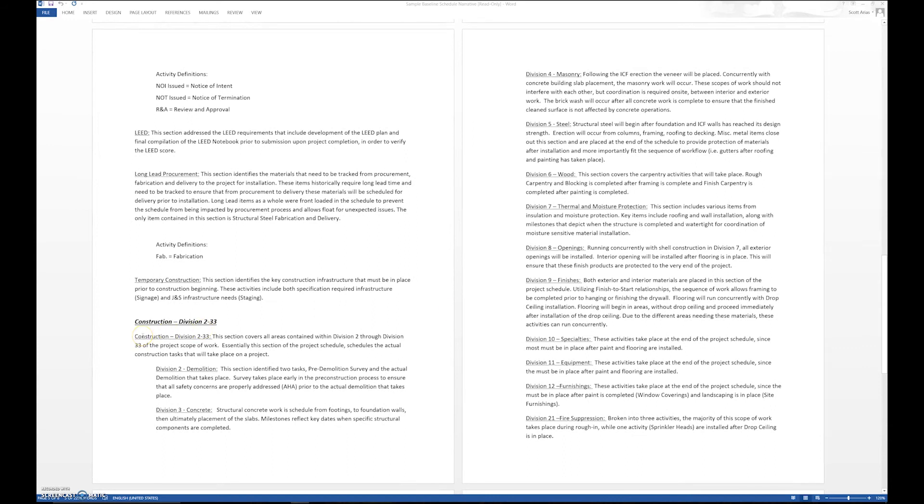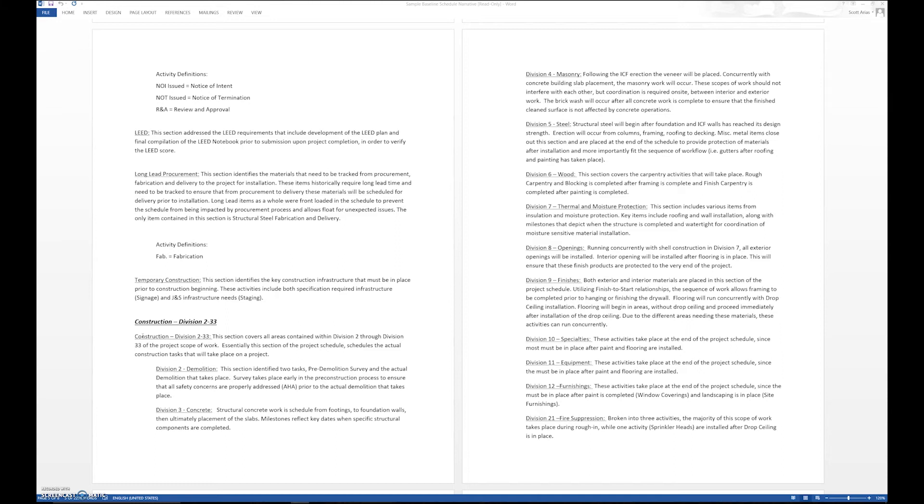Then we get down to the actual Division 2 through 33, and we discuss the individual line items. Like, okay, in Division 2 demolition, what's a summary of the demolition work that is going to occur? Division 8 openings: what's the summary of work that's going to occur for openings? So we do that for each individual section.